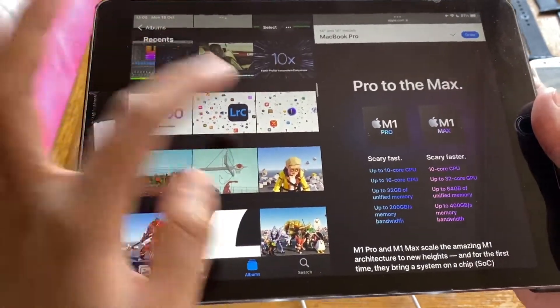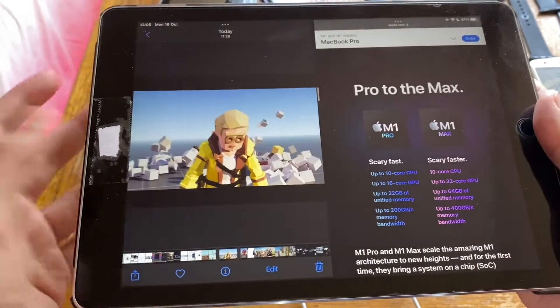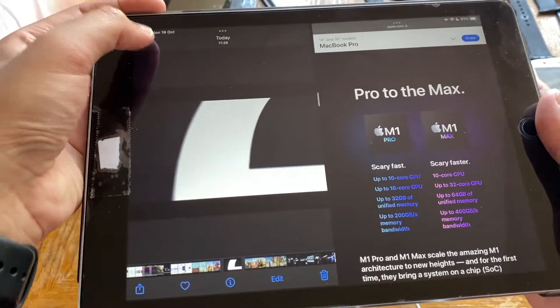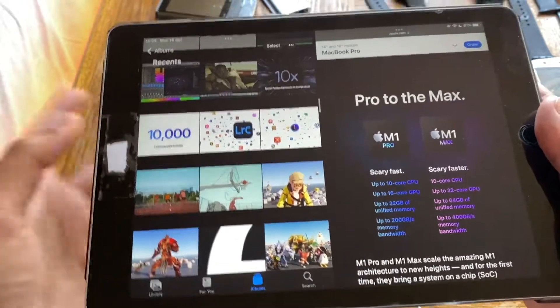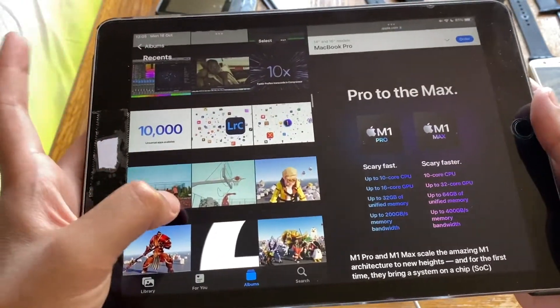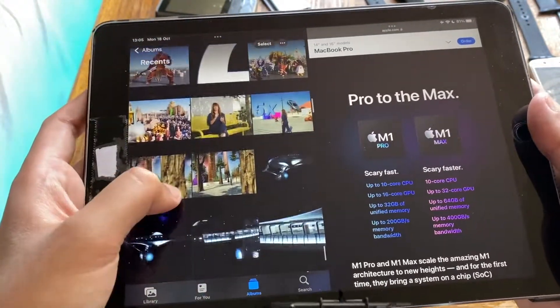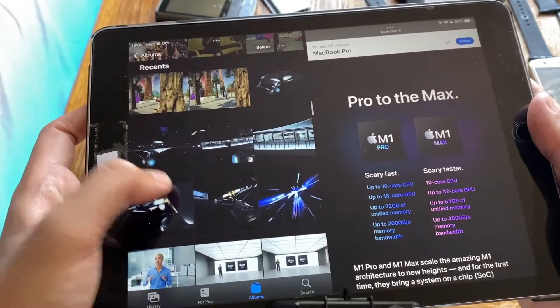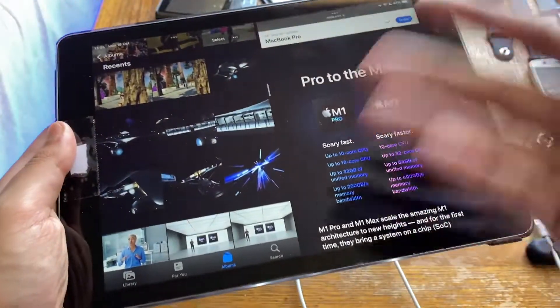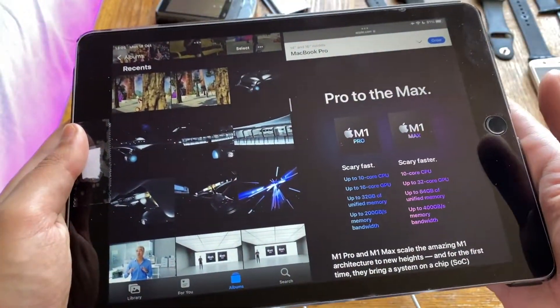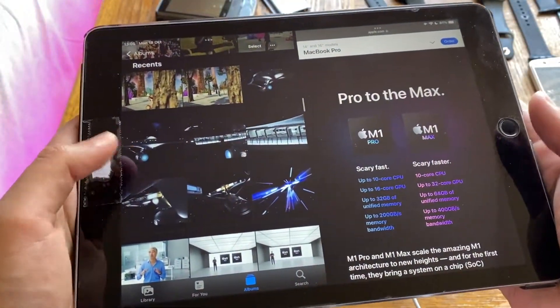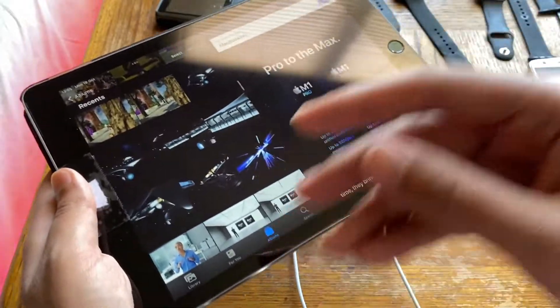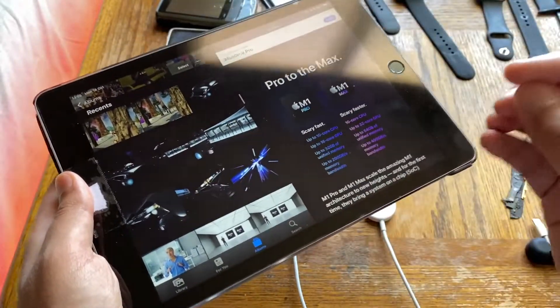They moved on to a bunch of other stuff: 3D rendering, games, and all that. I was watching the event live so I got all the screenshots that I can. Basically a lot of stuff that you couldn't do, you can do with the new M1 Pro and the M1 Max.